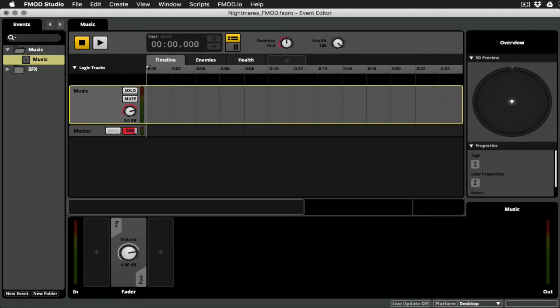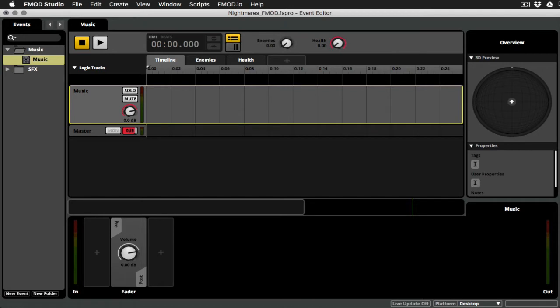which is going to ramp up from zero. I capped it at 30, but it could go even higher, I suppose. And our player health, which starts at 100 and works its way down to zero when the player dies. Okay, so we've got those two parameters.